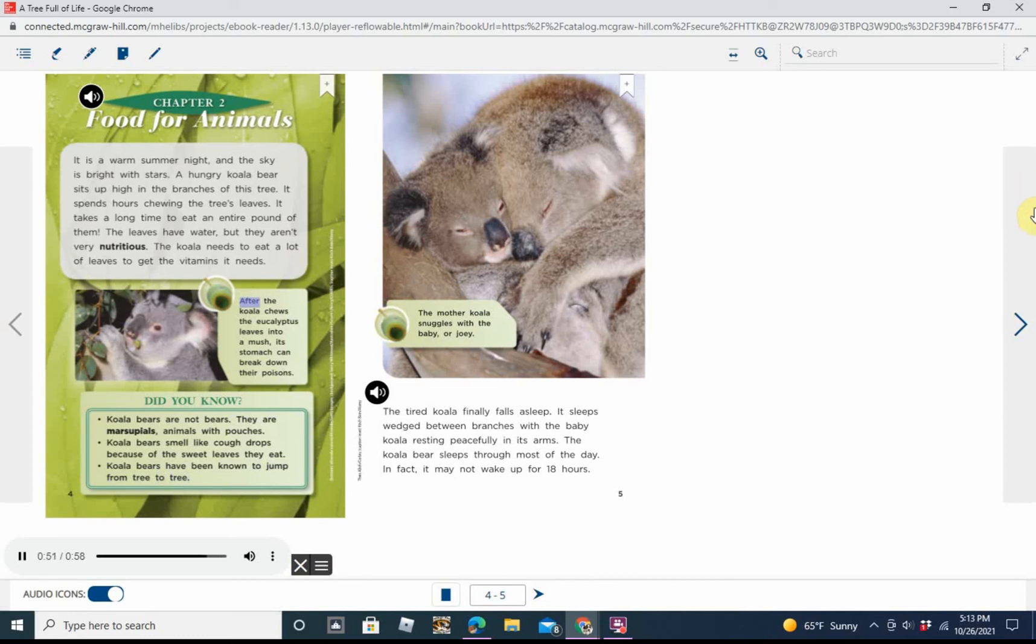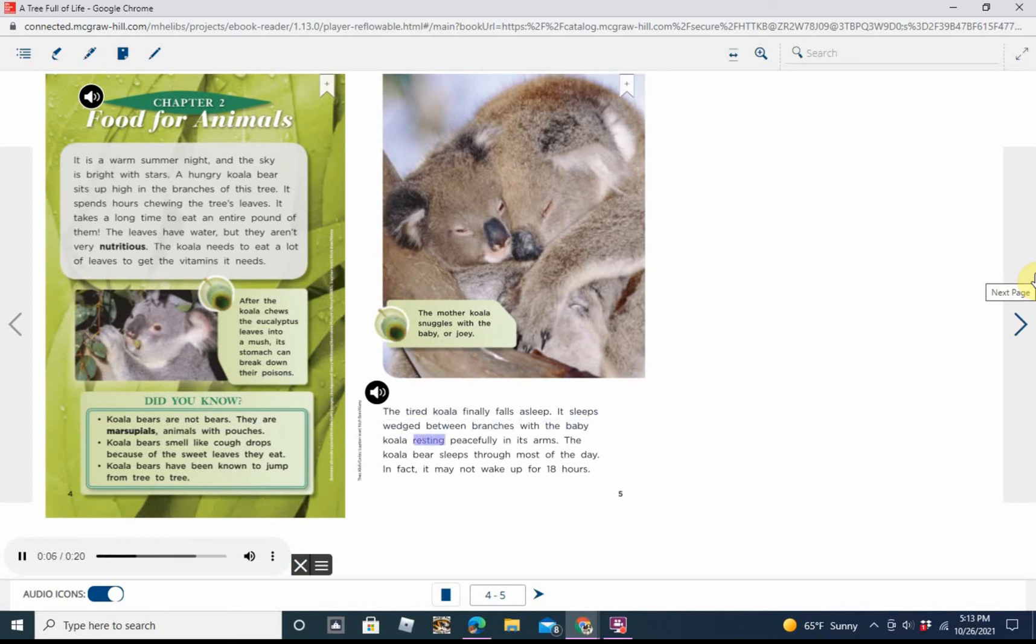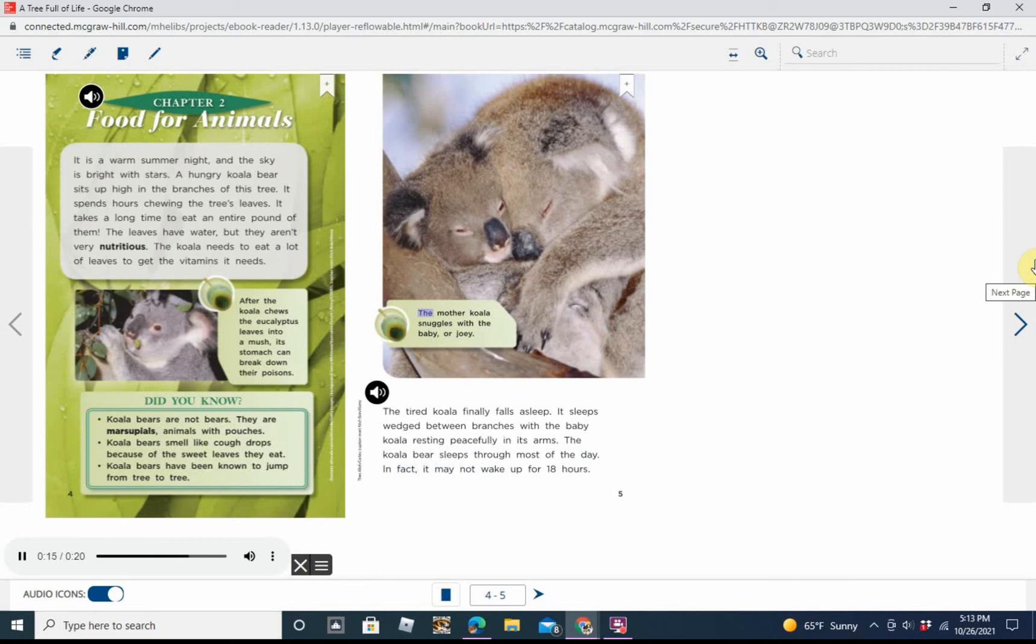Caption: After the koala chews the eucalyptus leaves into a mush, its stomach can break down their poisons. The tired koala finally falls asleep. It sleeps wedged between branches with the baby koala resting peacefully in its arms. The koala bear sleeps through most of the day. In fact, it may not wake up for 18 hours.